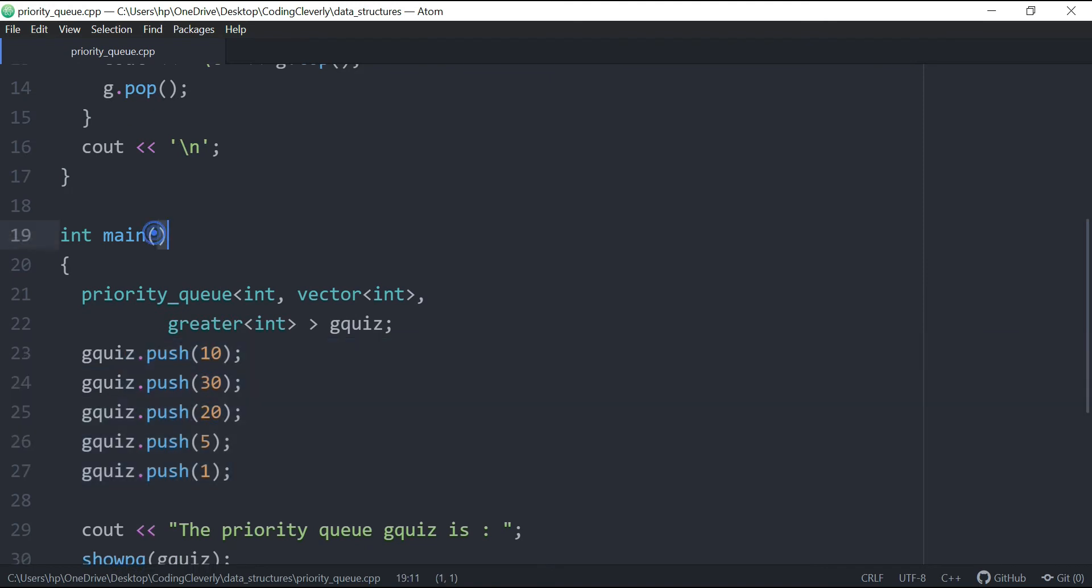So let's go in the main function and see over here that we have priority queue, similar to what we had over there. But in this case, we have int, and then we have this vector int, and then we have this greater int.